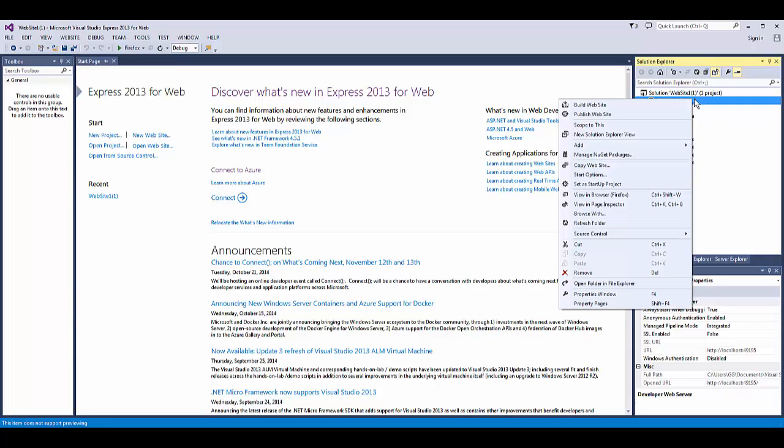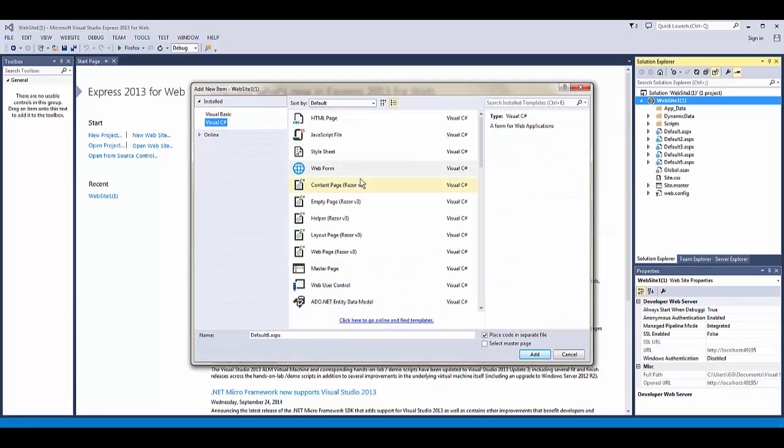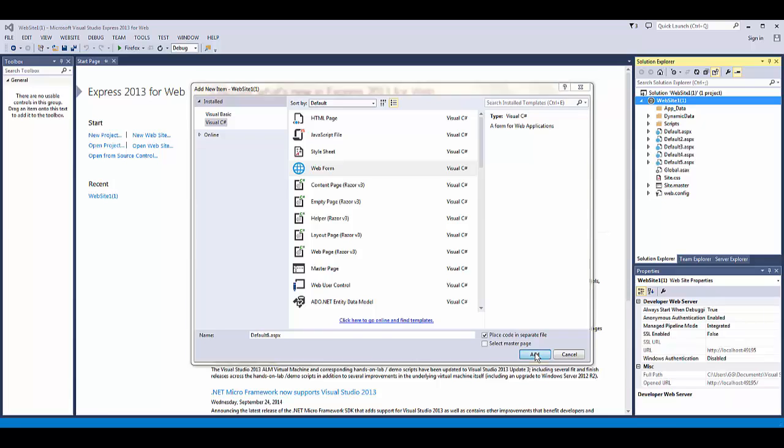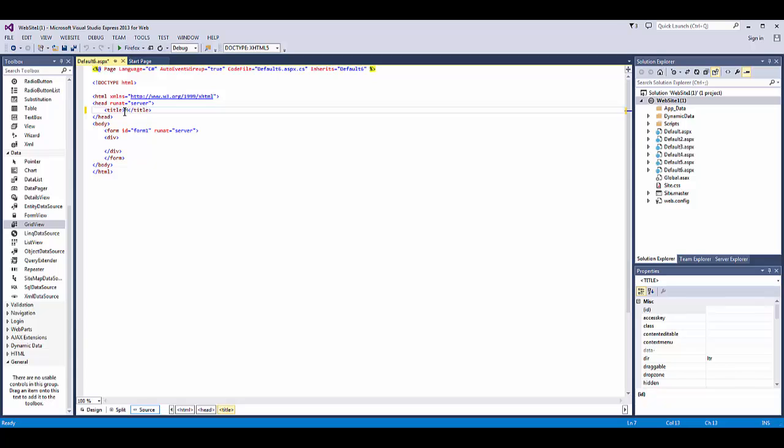We're going to create a new web page and bring in a drop-down list box and bind it to a data source. Then we're going to bring in a grid and bind that data source to also include what we select in the drop-down list box for our where clause.